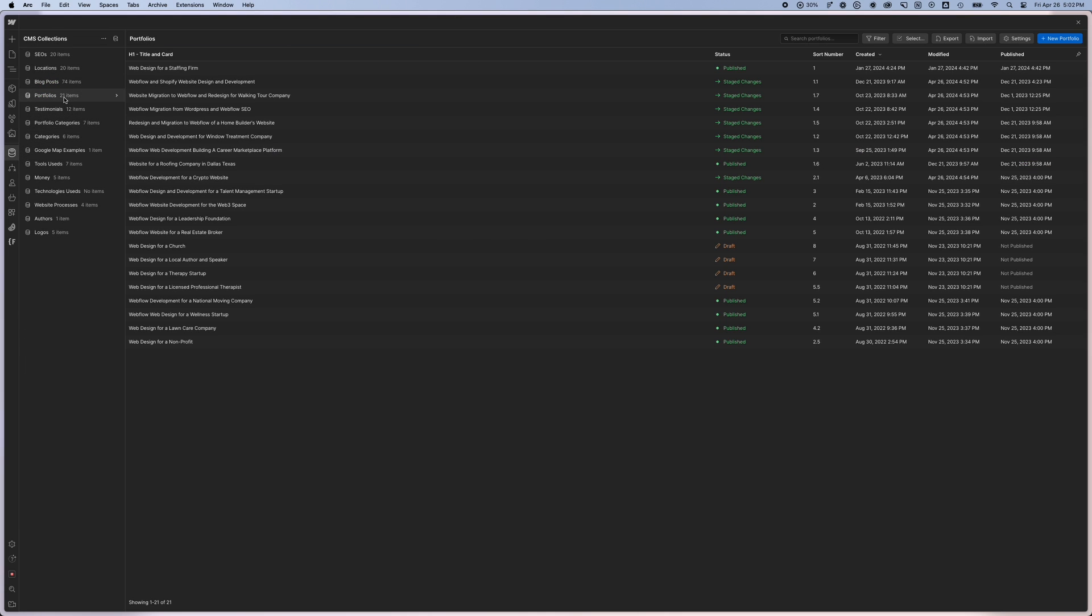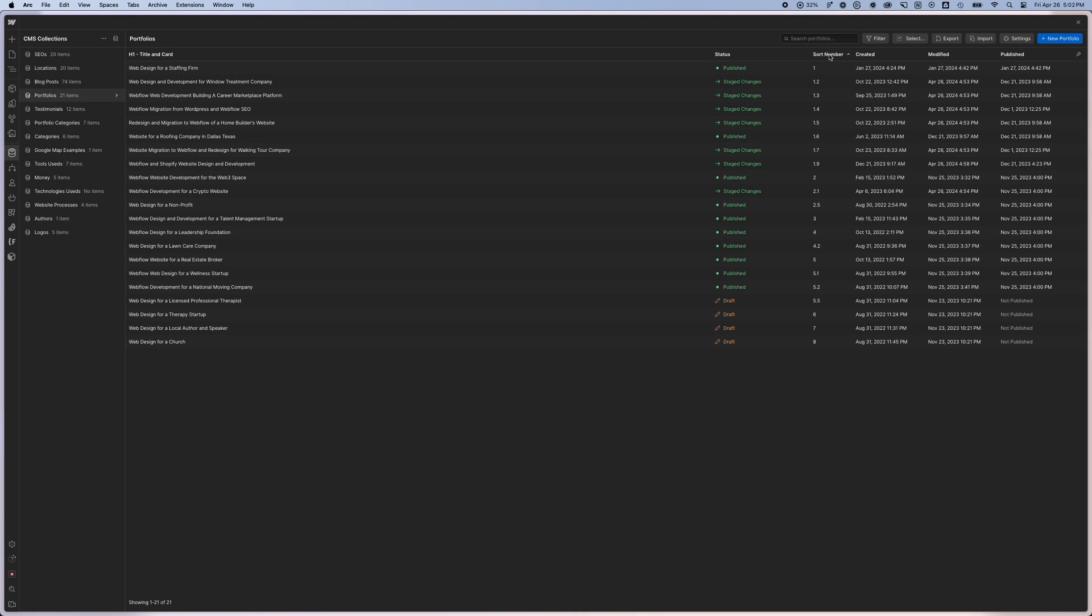It's a great way to highlight particular portfolio items or even particular blog posts in the order that you want them, regardless of when you put them inside of your CMS collection. So let's jump into the computer and check things out.